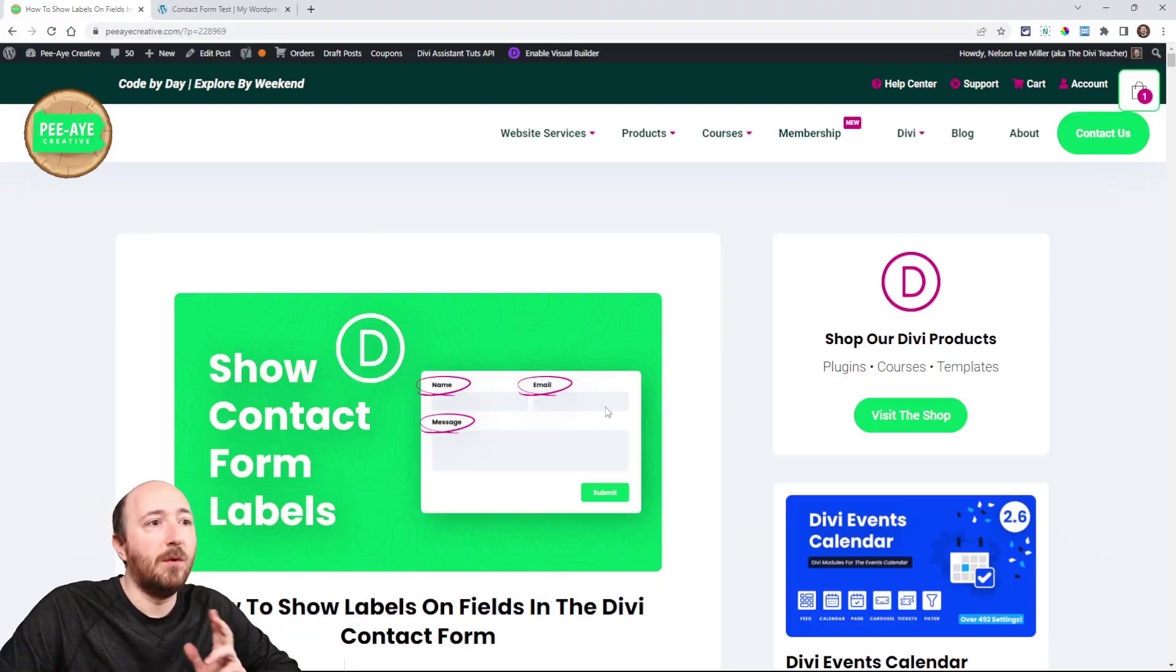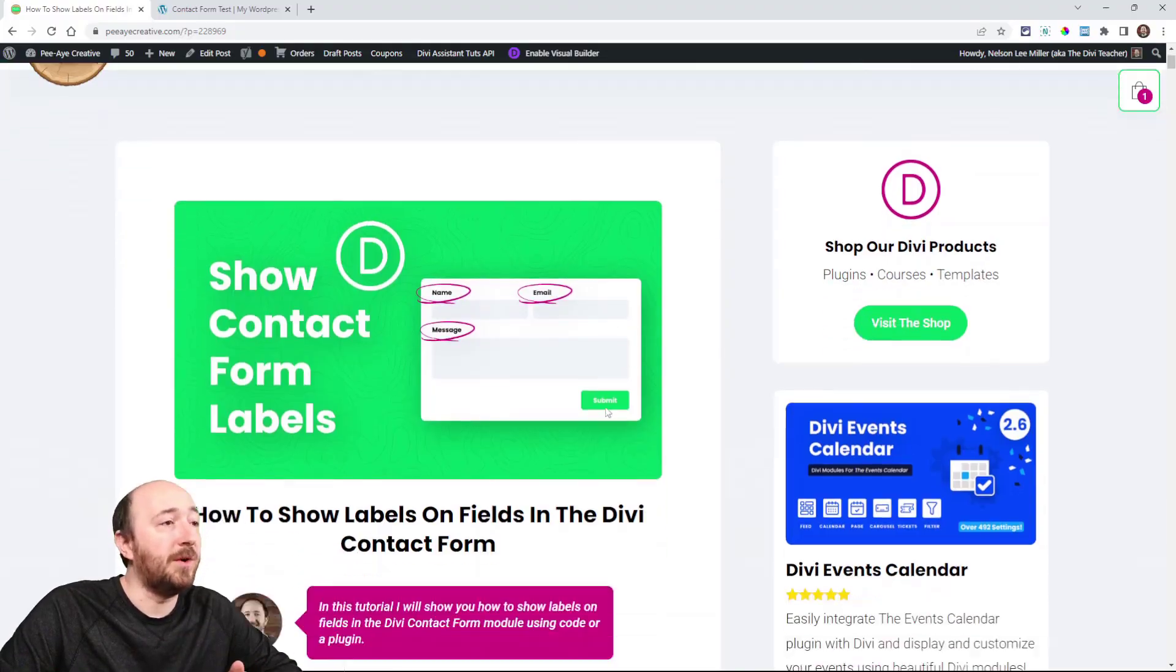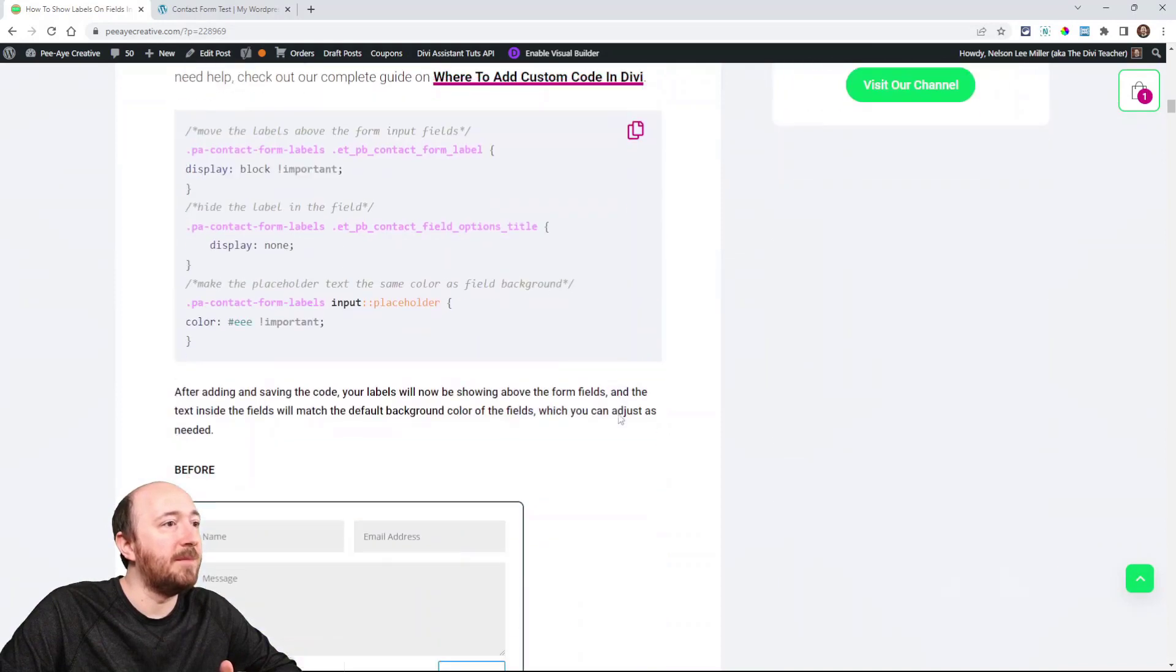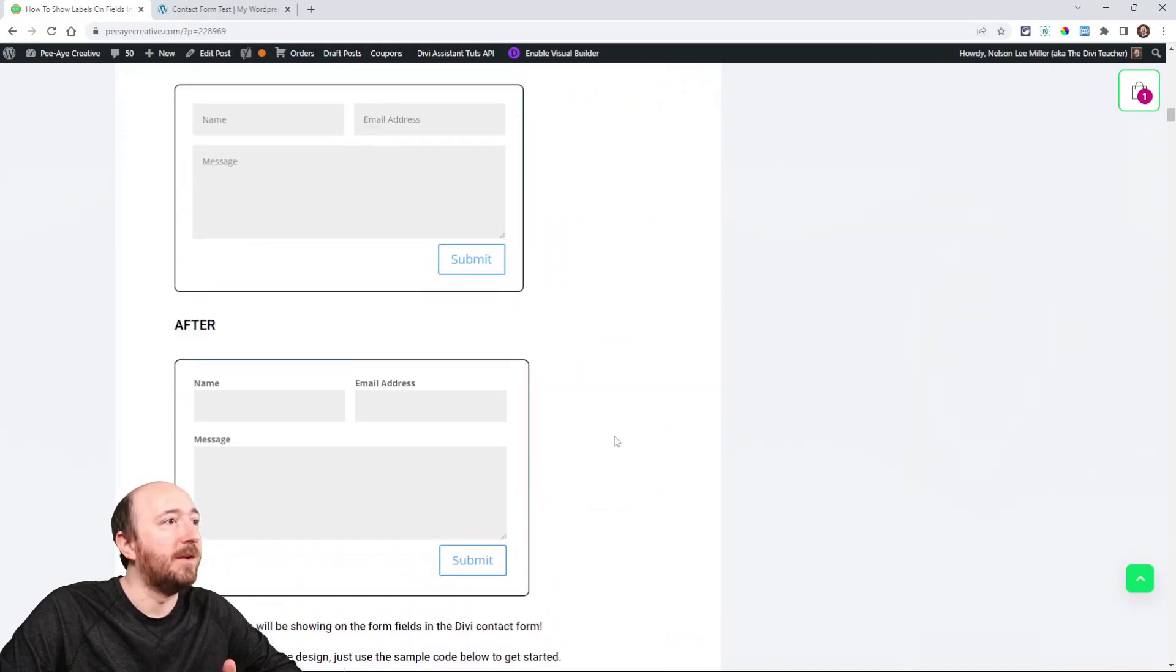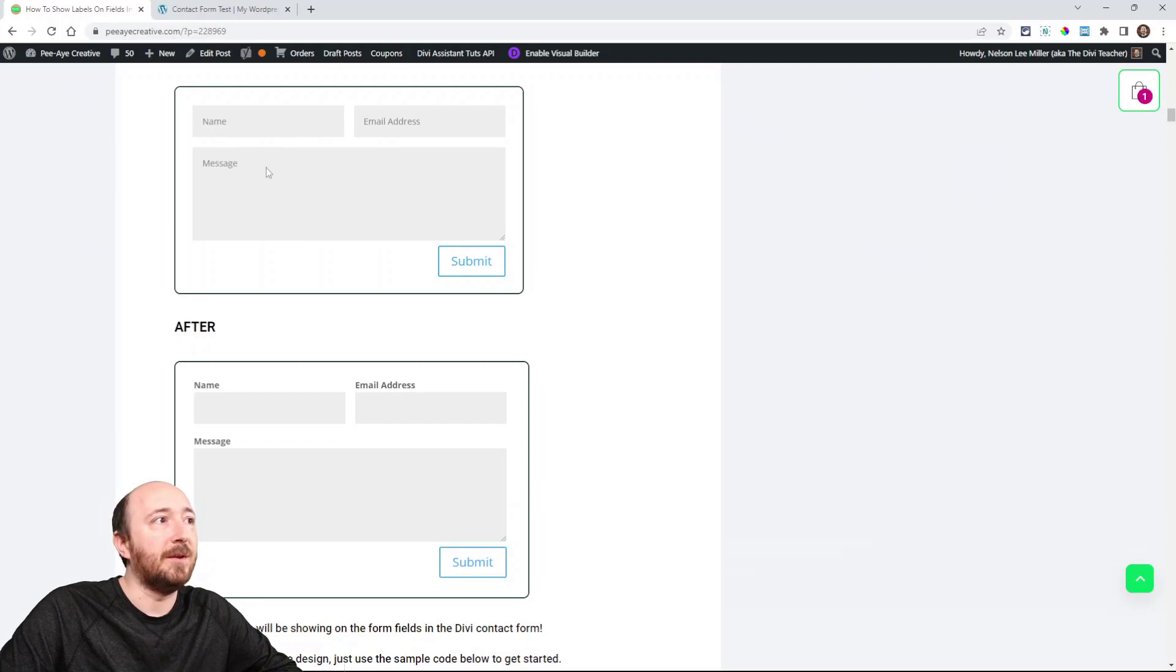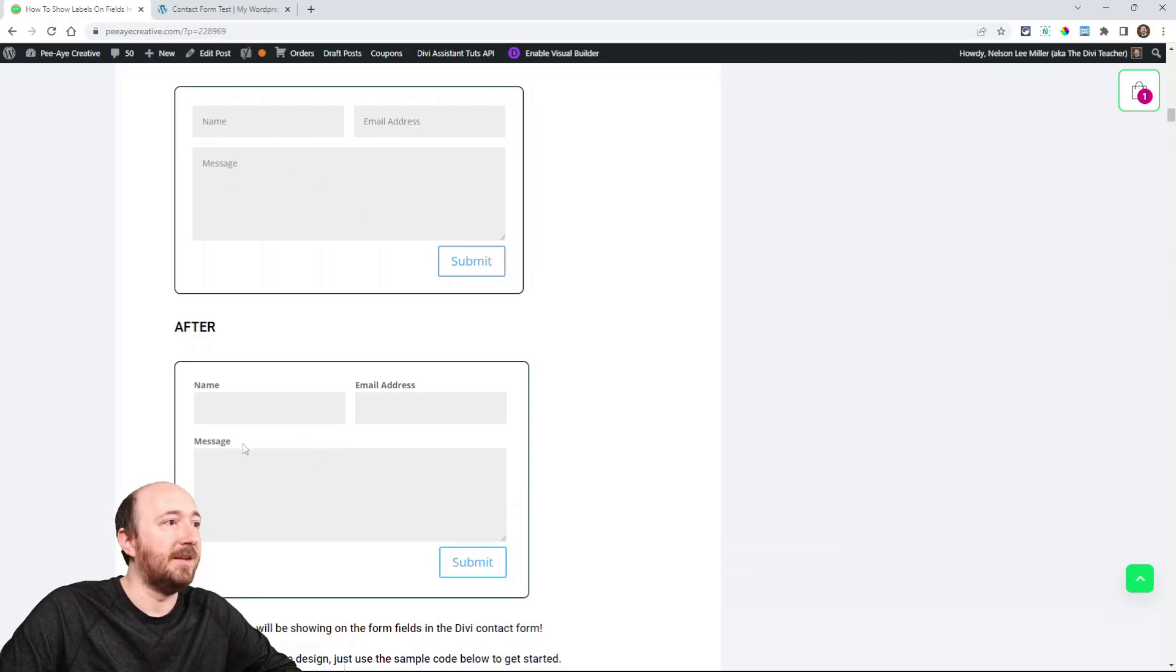So by default the labels, if you want to call them that, are like placeholder text. They're inside like the name field, the address field, the message field, they're inside there. But in a lot of contact forms, they're actually shown above the field and I'm going to show you how to do that. Over on the written tutorial, I do have a before and after. It'll look like that. So you can kind of see by default name, email, message inside and then here above like that.